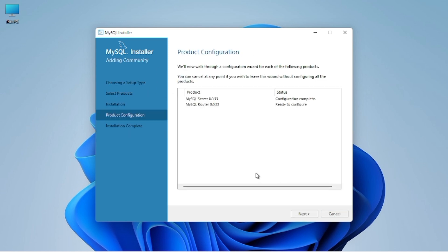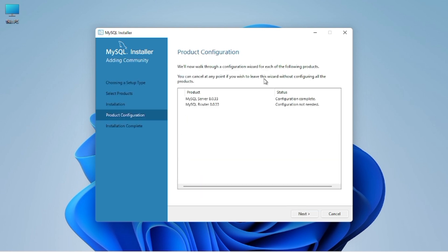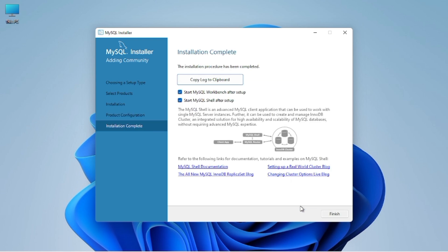In the further steps we only need to click next to finish the process. You can see that in each step I am clicking next. The installation process has now finished, so click the finish button.